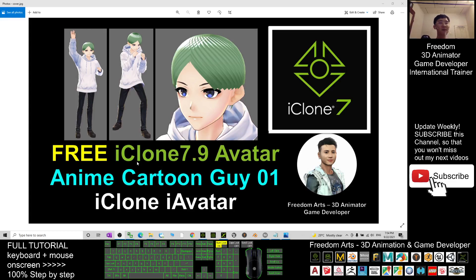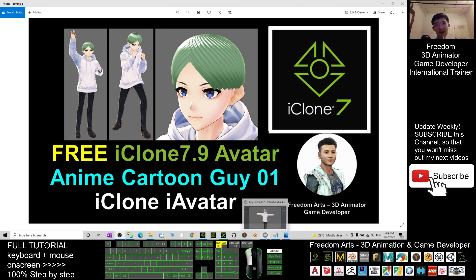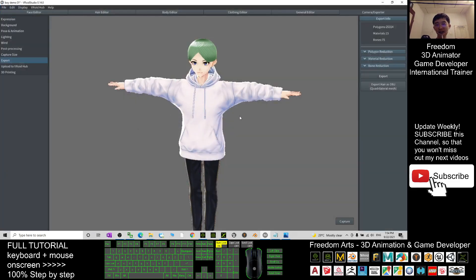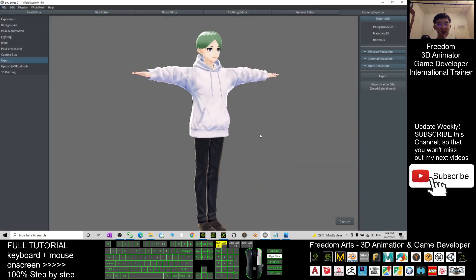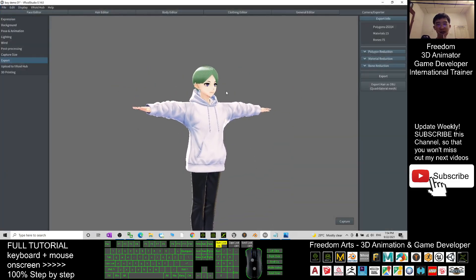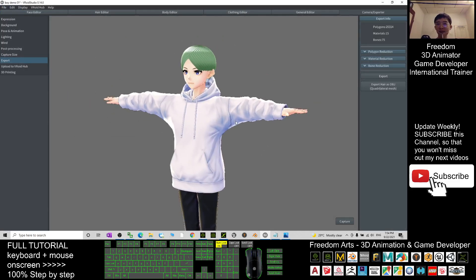Hey guys, my name is Freedom. Today I'm going to share this anime cartoon avatar, this anime cartoon guy 01 for you. This guy I designed using Vroid Studio and I created this hairstyle.